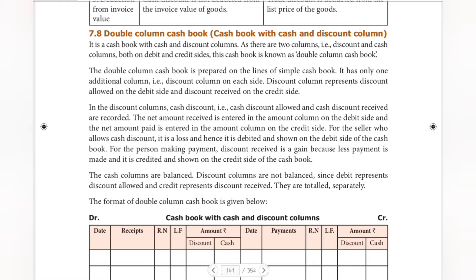At that time, we are going to post the double-column cashbook. Cashbook with cash and discount columns — we will choose one question from the textbook and try to explain it. This is a parts video, and this part is the second part. In the third part, we will explain cash and trade discount. The second part is the sum, so I will tell you about the double-column cashbook first.